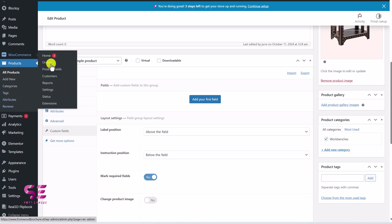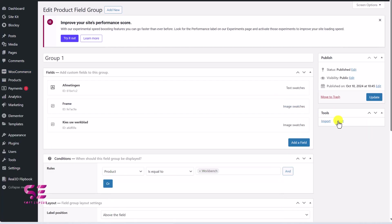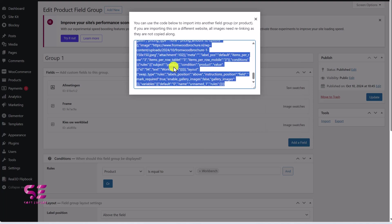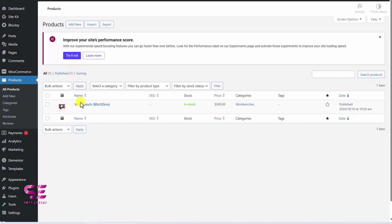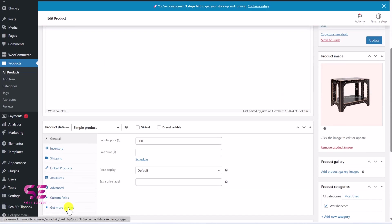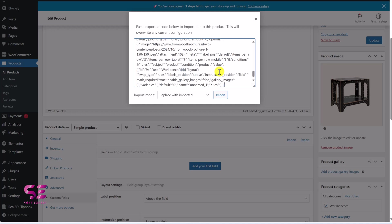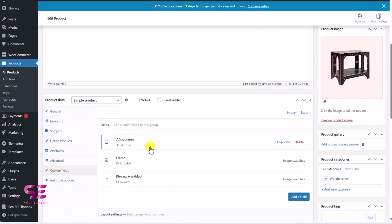You can even export your custom fields from that group. Let me show you — if I edit this, then under Tools you will find the Export option. Just click on it and you will get a code; select all and copy it. Now we can import it to any product and get those same fields. I'll close it, go to Products, edit that same product, then under Custom Fields click on Import, paste that code, and click Import. That's it — we got those same fields over here.